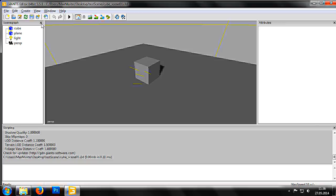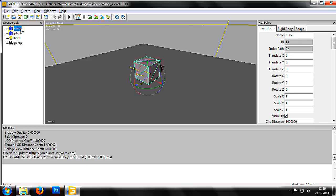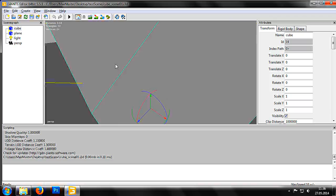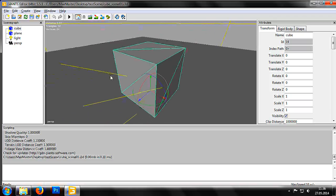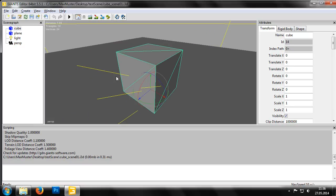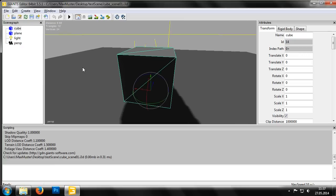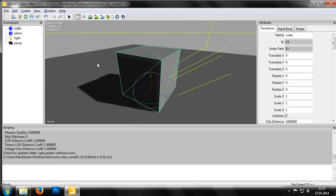Now, using the cube here as an example, let's change the camera's focal point or target. First, click on the cube in the scene graph. Then hold the mouse over the viewport and press the F key. This focuses the camera on our cube. With the camera now on our cube, we can zoom in and out or rotate around the object.